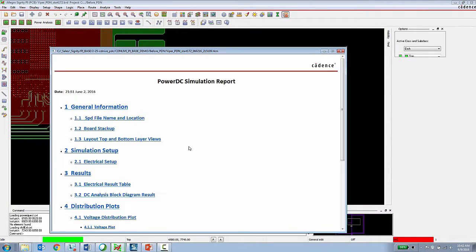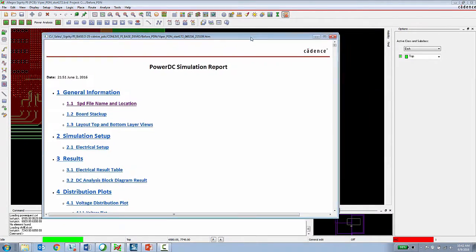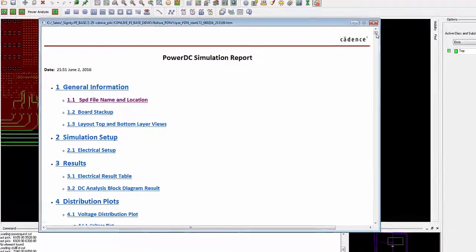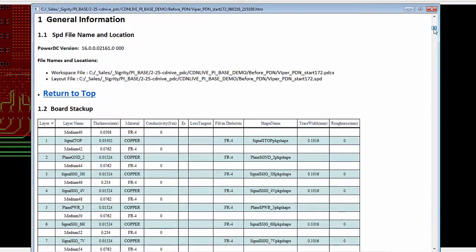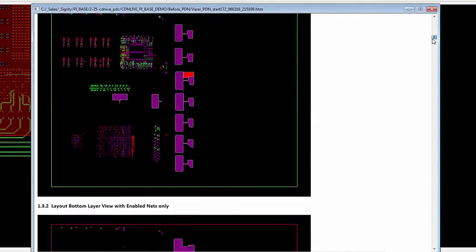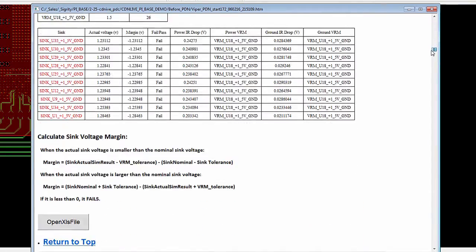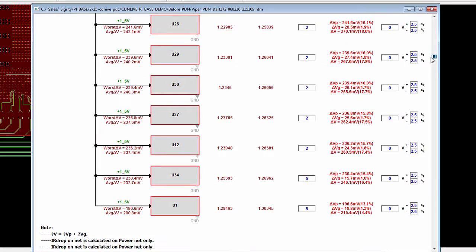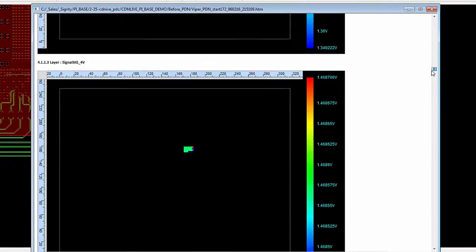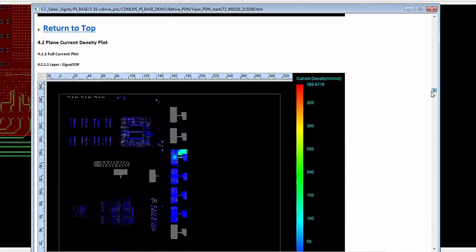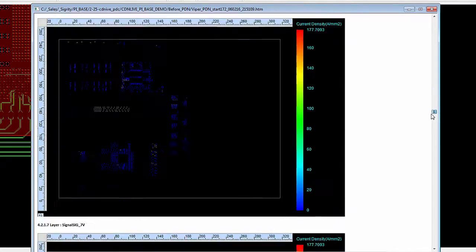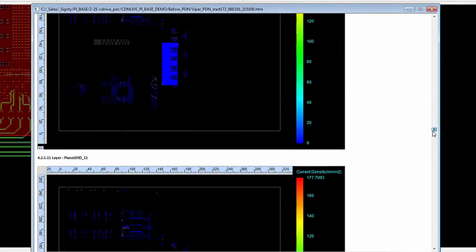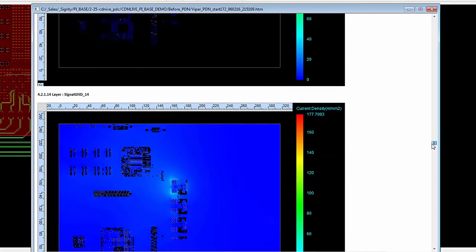This report is an HTML report generated by running DC analysis by the expert in the organization using Sigrity Power DC. So this is a full comprehensive HTML report listing the stack up, the VRM source sync setup in the design, and then voltage and current distribution plots for every layer for every net being analyzed in the design.